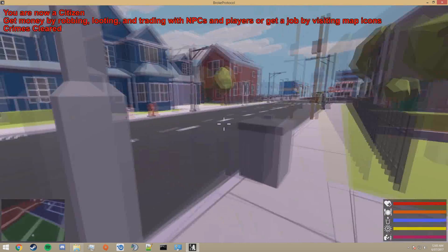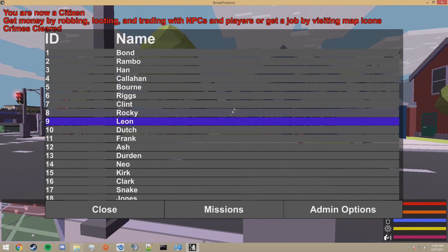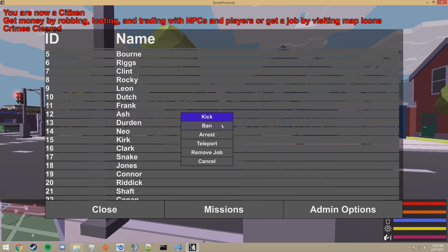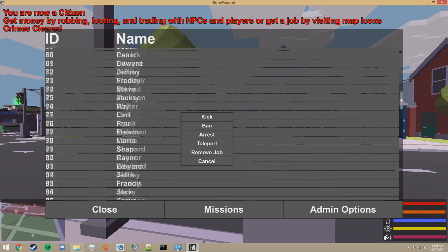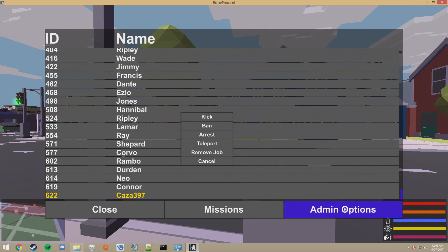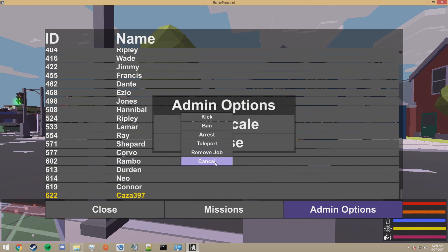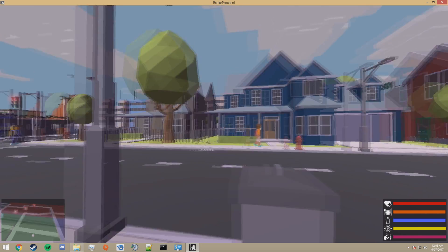And check if we are admin. Press tab and click on someone's name, and it will give you these options to kick, ban, arrest, teleport, remove job. And also admin options. You can change the time scale. And there you go.